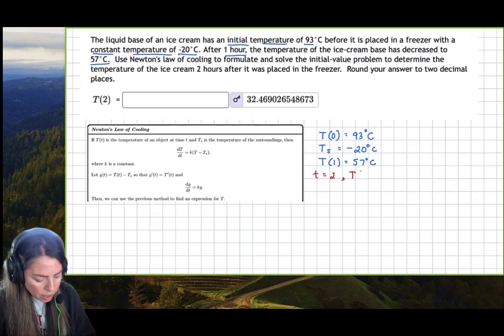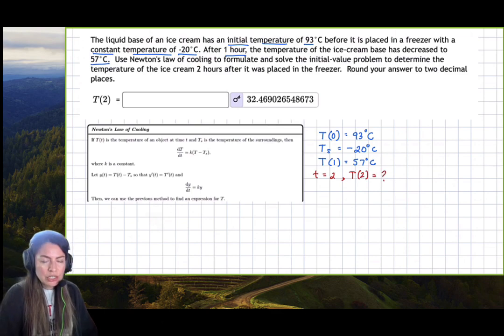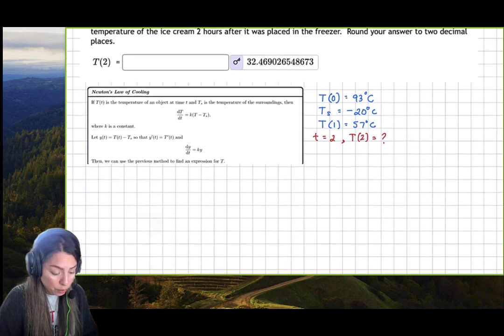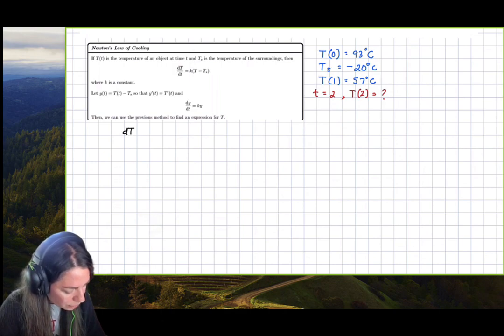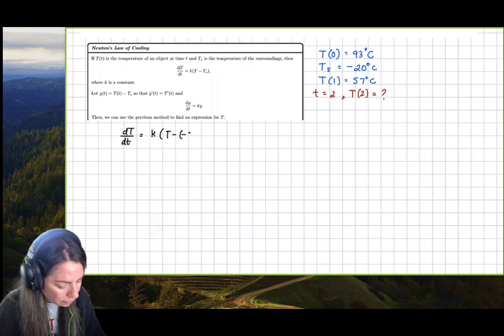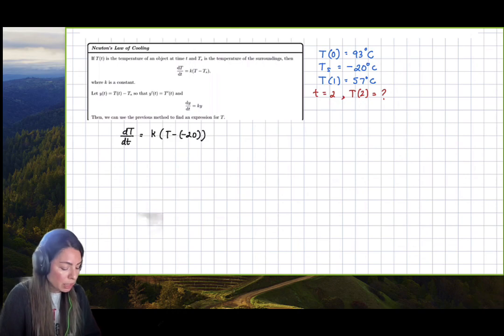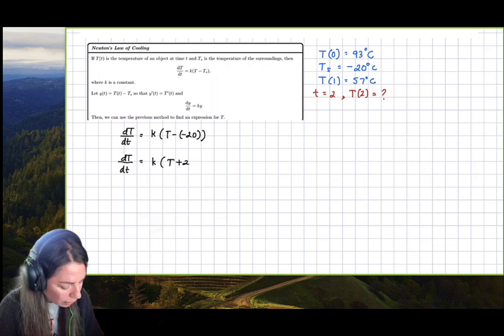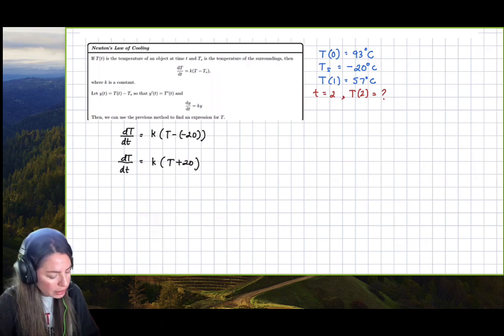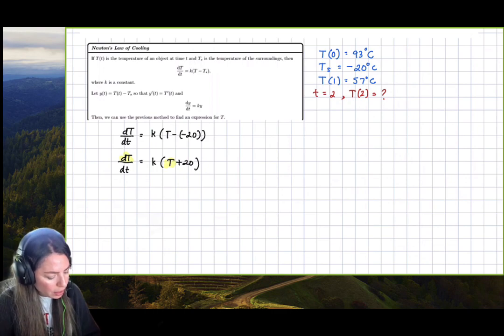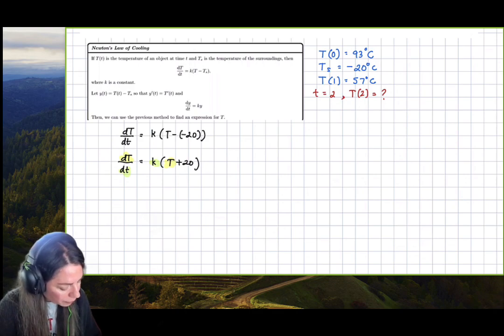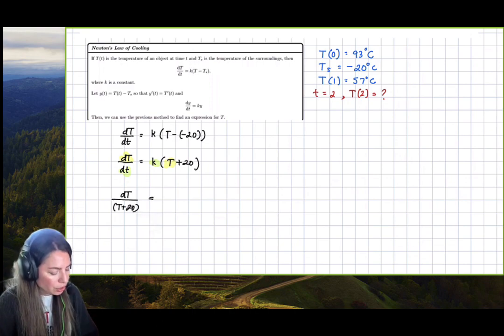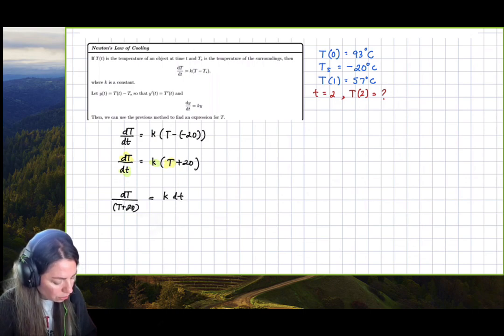What we want to know is the temperature after two hours. To find that, we first set up the differential equation: dT/dt = k(T − (−20)), which gives us dT/dt = k(T + 20). Now we separate variables, putting capital T on the left and little t on the right: dT/(T + 20) = k dt.